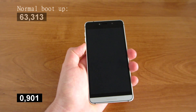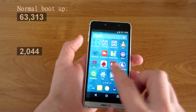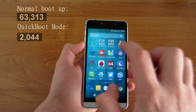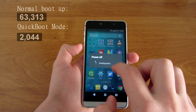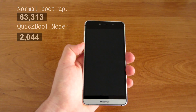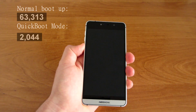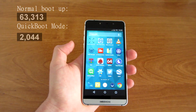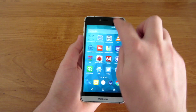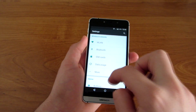Shutting down and it's back on. As you can see, a huge difference. Some of you may not have quick boot mode, but you will probably have something similar.